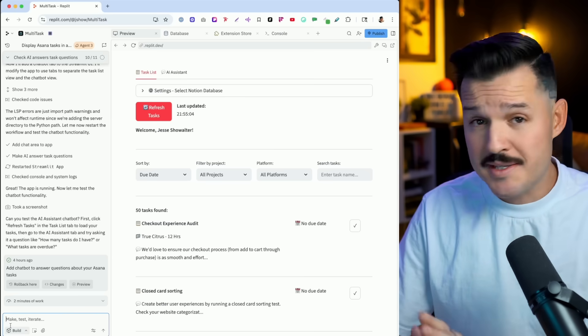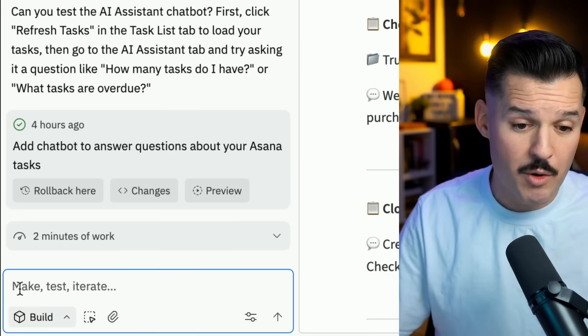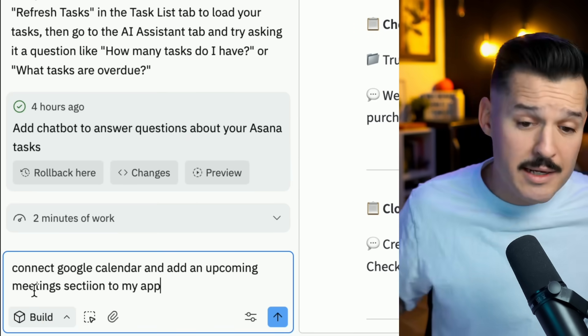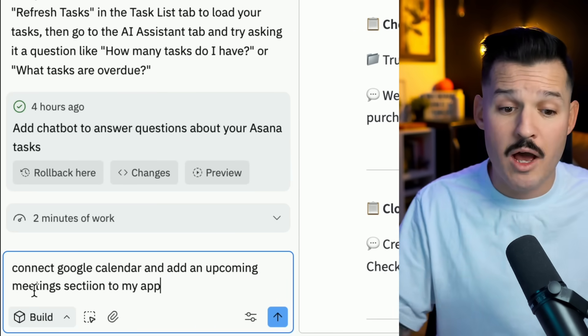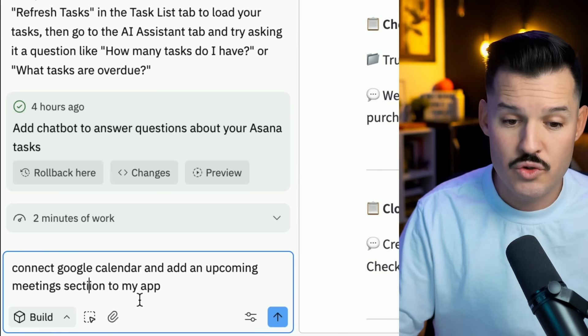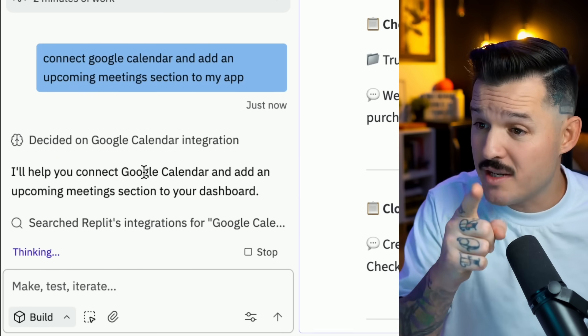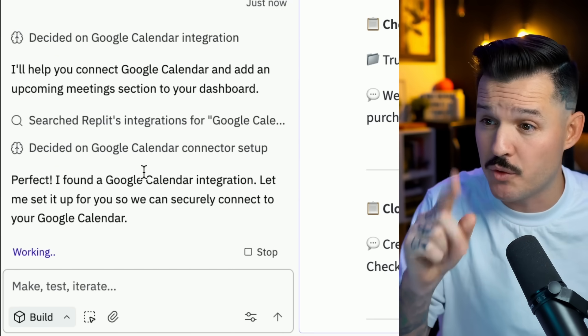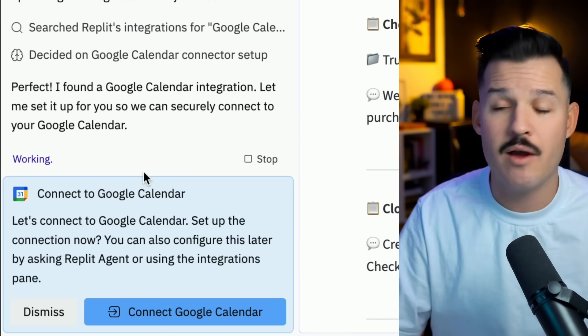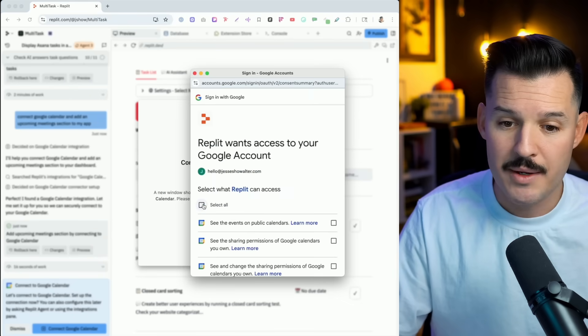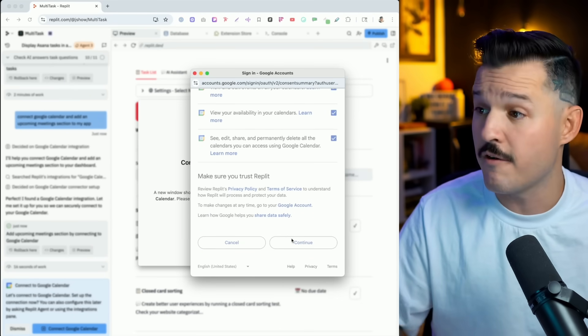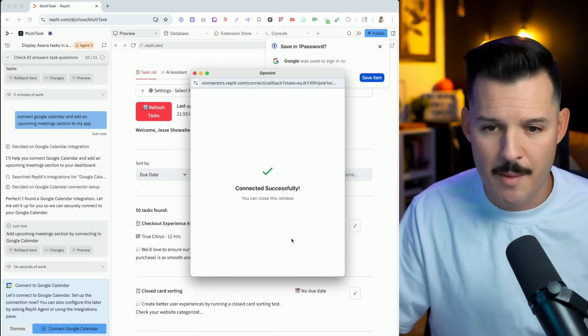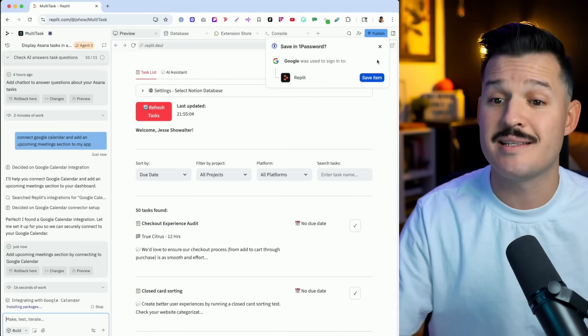But maybe I want to connect my Google Calendar into this application, so I don't just see tasks but also see appointments and calendar dates. It's really simple — all I have to do is come down to my prompt box and enter something like: connect to Google Calendar and add an upcoming meeting section to my app. I press go, and notice it says searching Replit's integrations for Google Calendar. It has found it and is asking me to connect Google Calendar. I give it access to all the different areas of my calendar — reading, writing, grabbing everything — and now it's successfully connected.